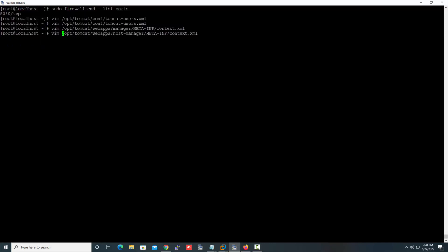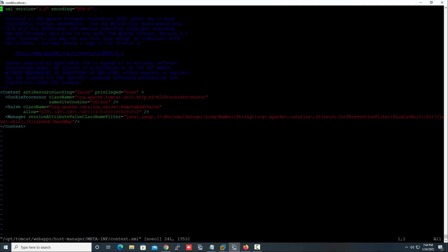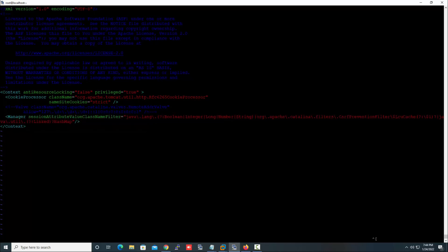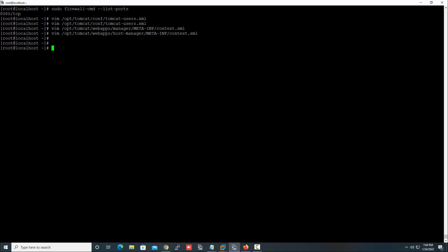We also need to disable the same line in the 'context.xml' file for the Host Manager as well. Save the file. We have successfully made all the changes. Let's restart the Tomcat service.